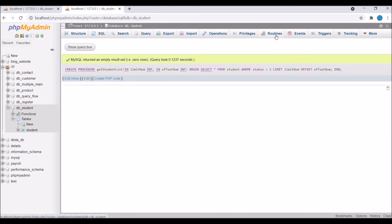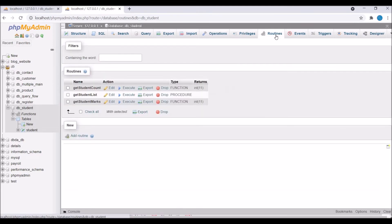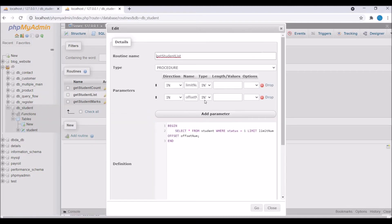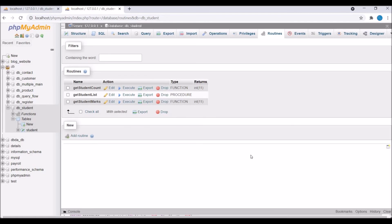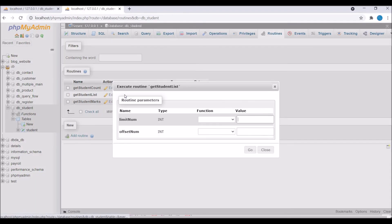Let's go to Routines and check the procedure. You can see all options under Add Routine — routine name, type set to procedure — and you can see I passed two IN inputs. In the definition section you can see the full logic. You can also create procedures directly through the Add Routine UI.